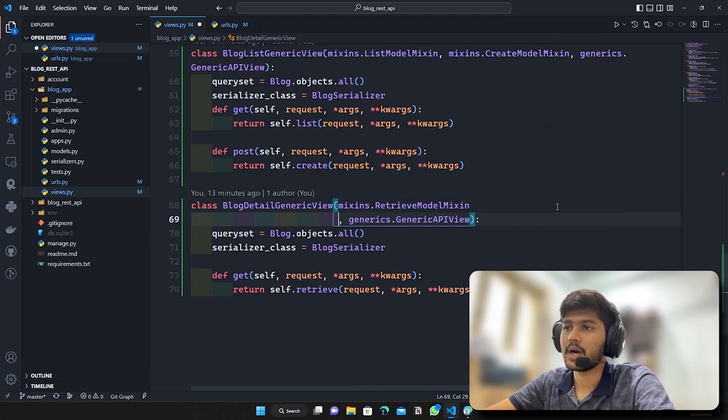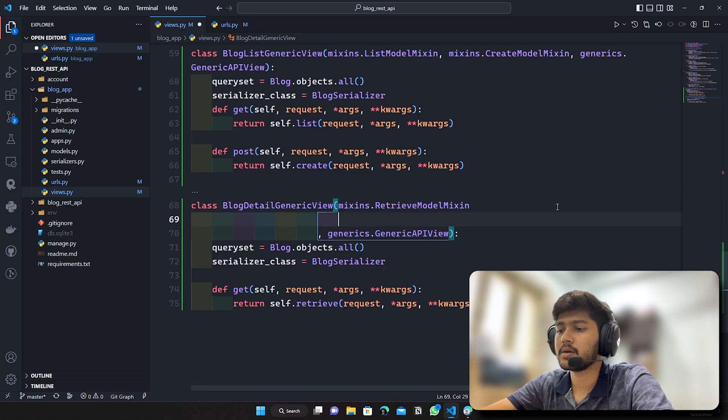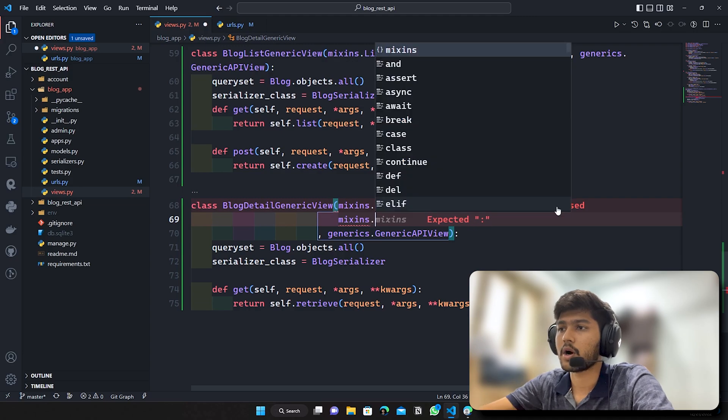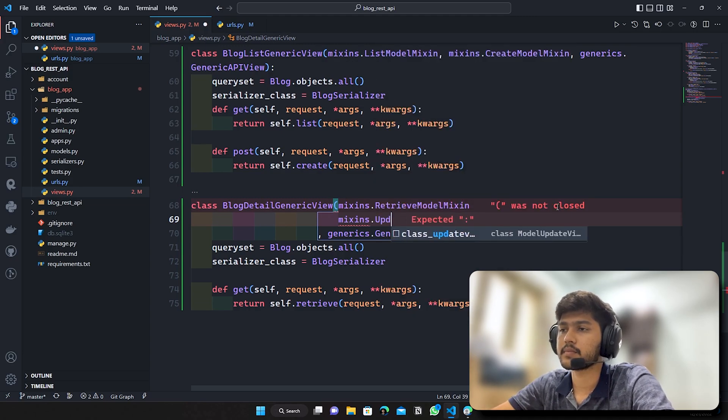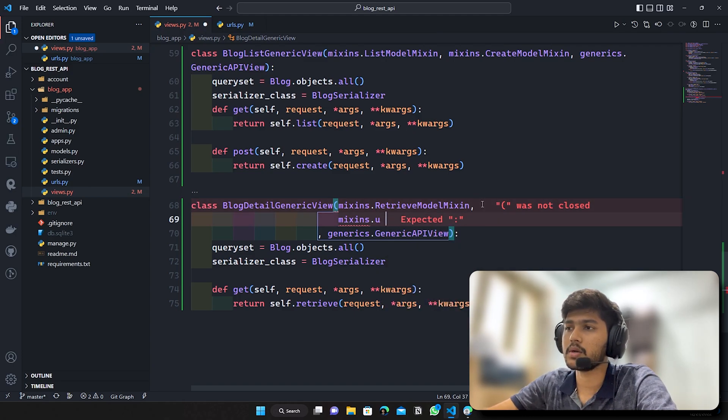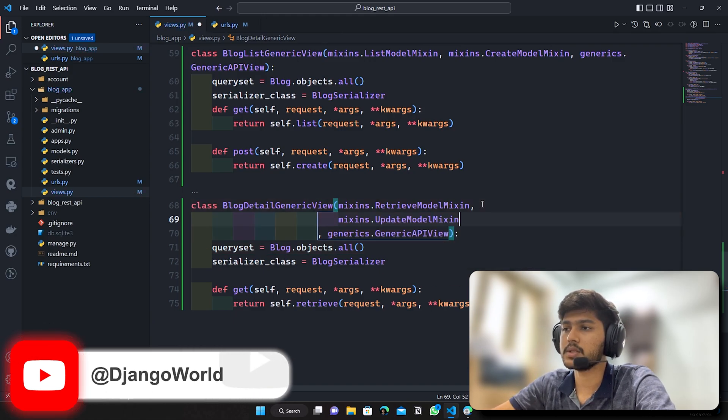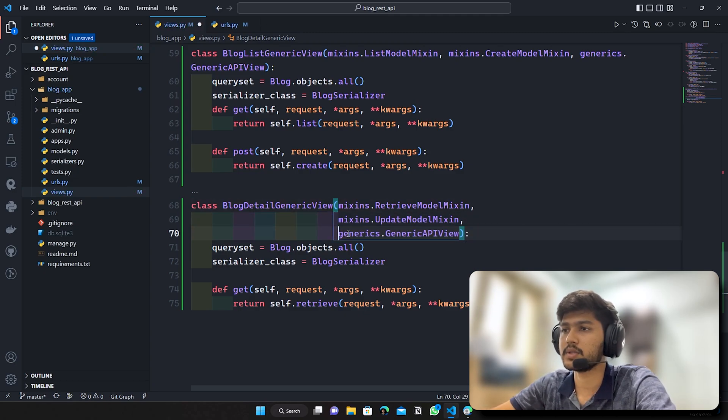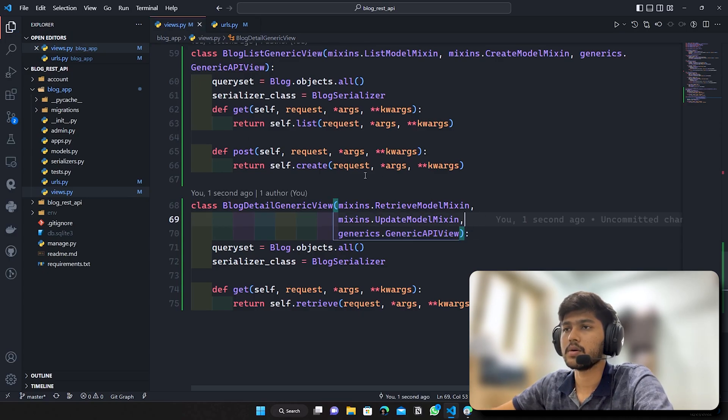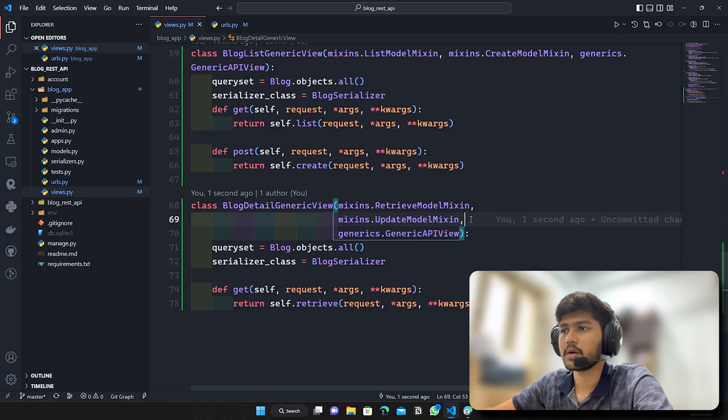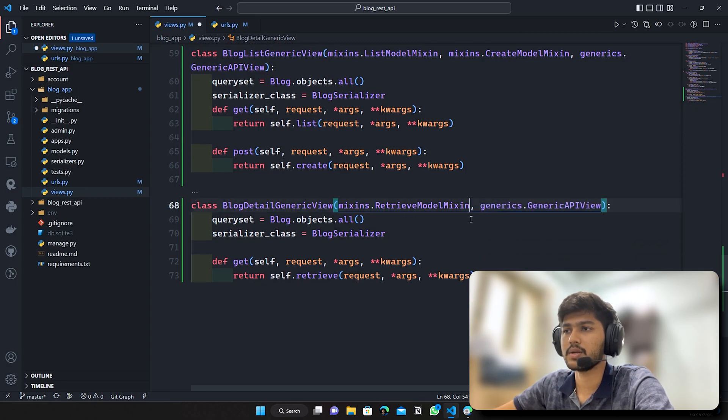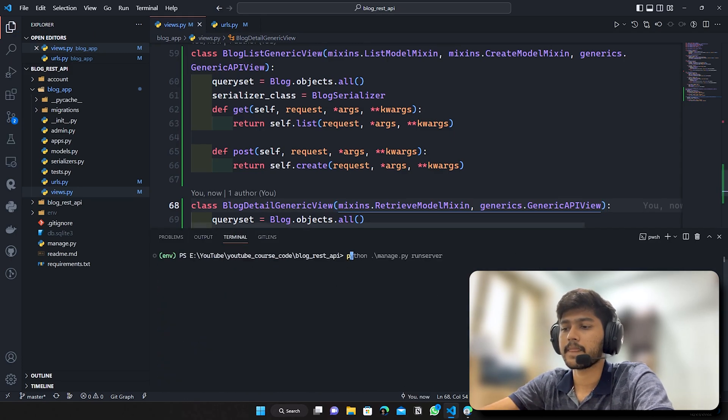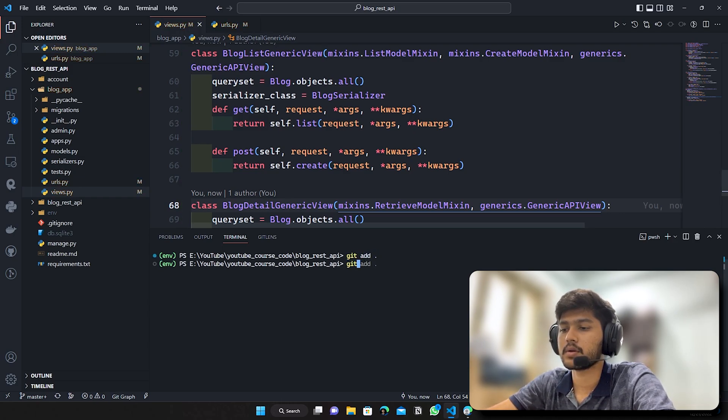So I'm just going to hit enter and I will write mixins.update, I need to write comma over here, I'll say UpdateModelMixin. I will write comma over here but I will remove the comma which is over here. I hope you are getting the idea. But before that I guess I need to make one commit so I'll just do control z and here I will break the server, I'll say git add git commit.